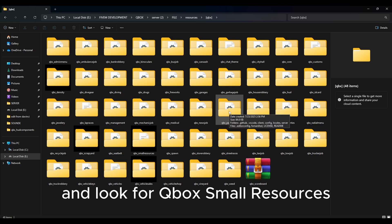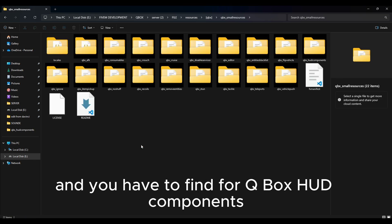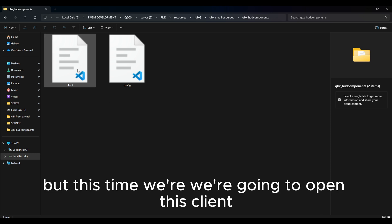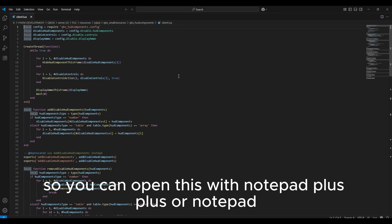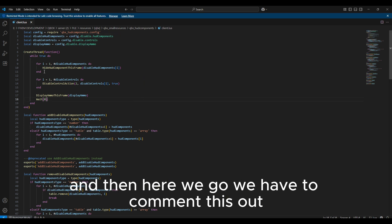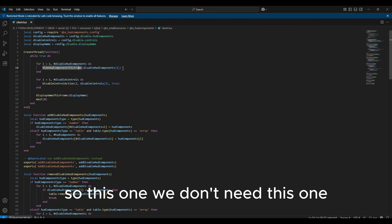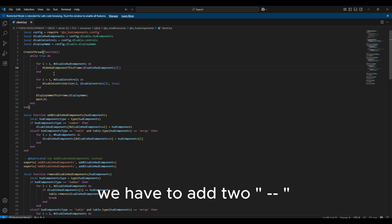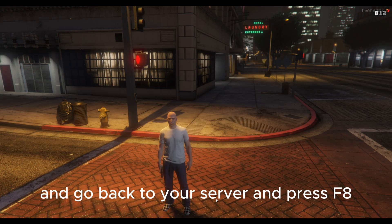Let's go back to our resources and open the QBox folder. Look for qbx_small_resources and open it. Find qbx_hud_components, open it, and there are two options: client and config — this time we're going to open 'client'. You can open this with Notepad++ or Notepad. Here we go — we have to comment out the line that says 'hide component this frame'. We don't need this line, so to comment it out, add two dashes at the start. Don't forget to save.